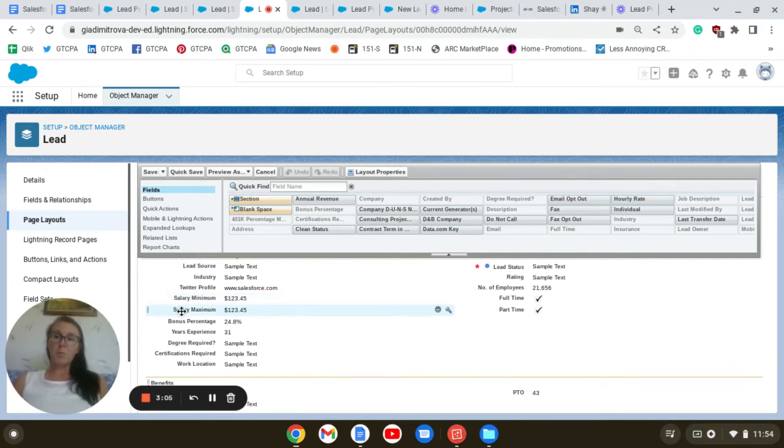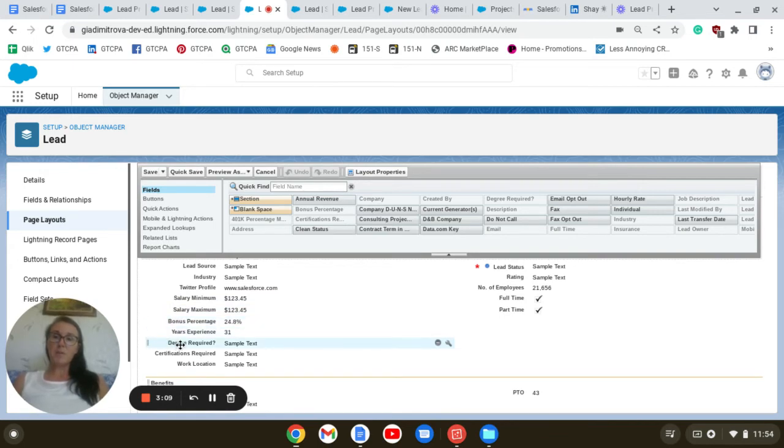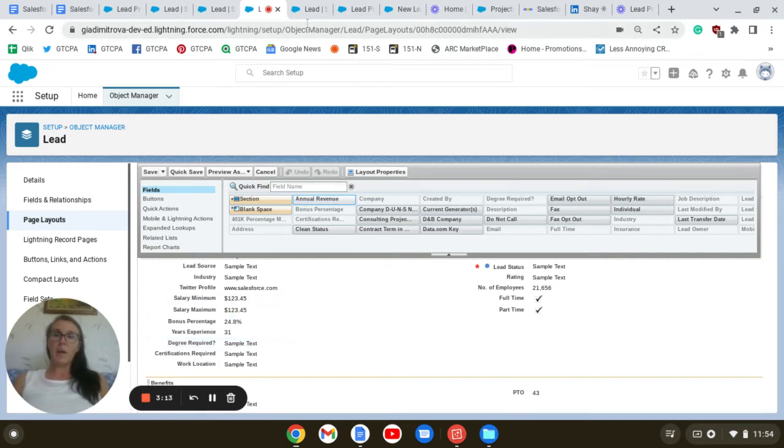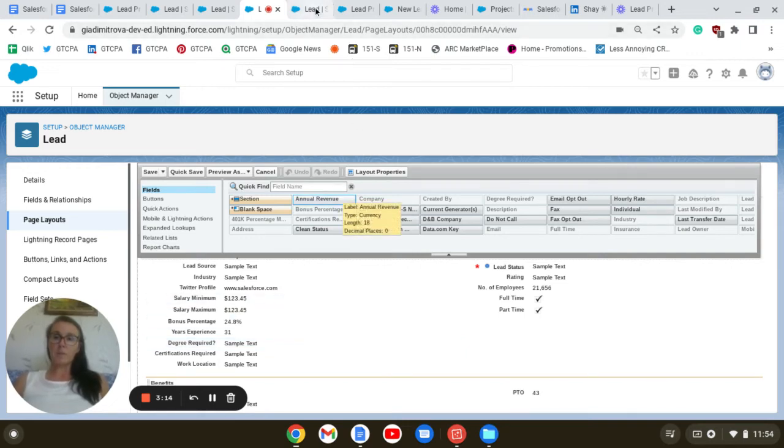And I have included the ones relevant to the permanent record type. For instance, salary minimum, salary maximum, bonus percentage, years experience, degree required. I have done the same for our consulting and contract record types.